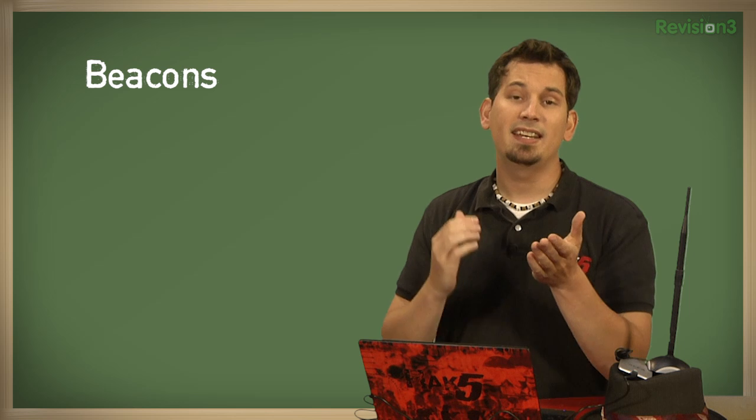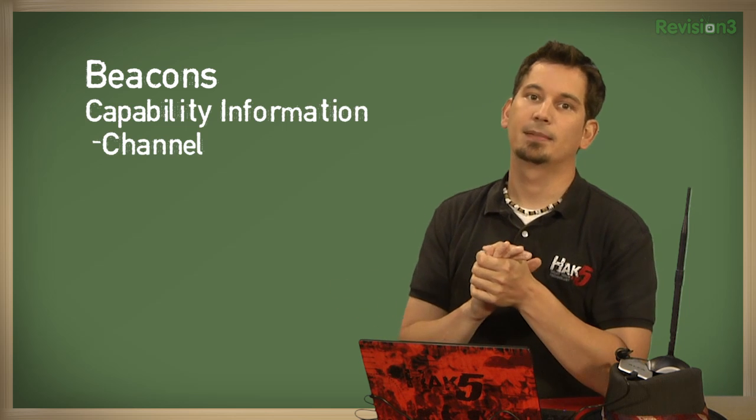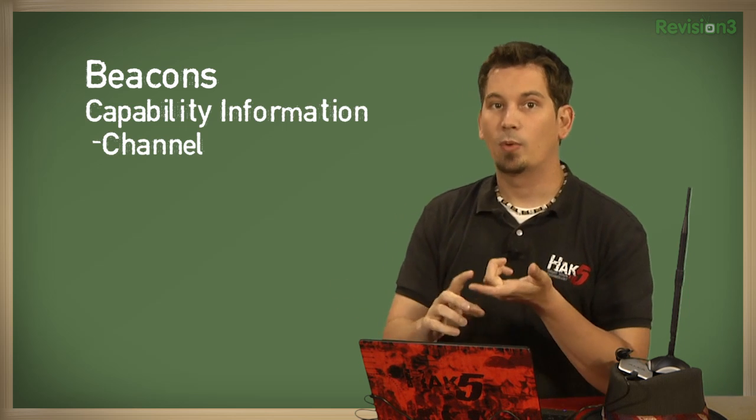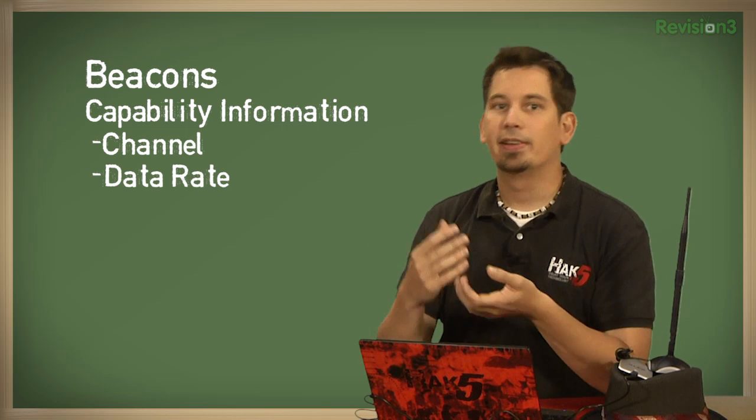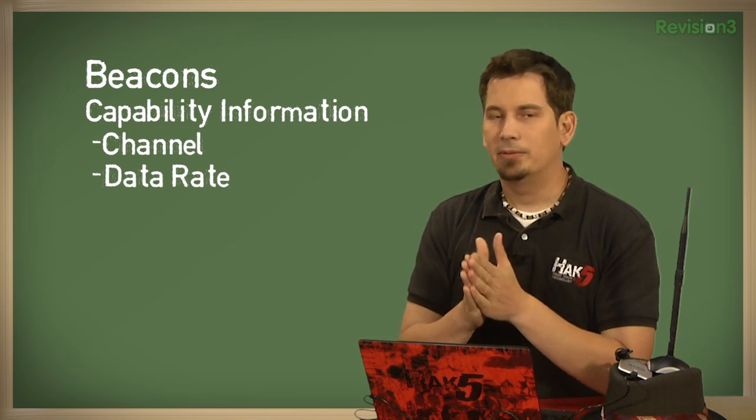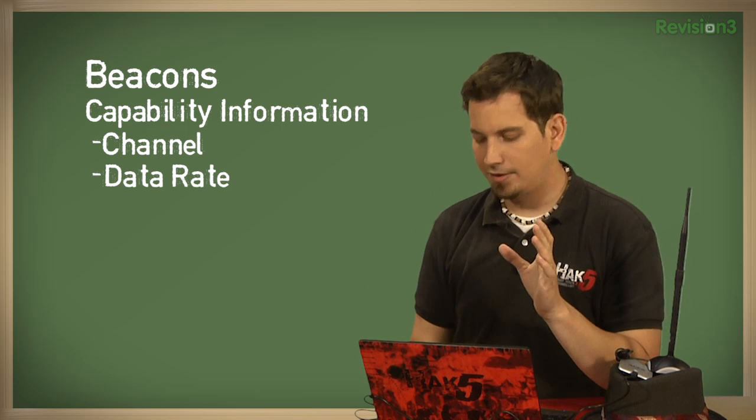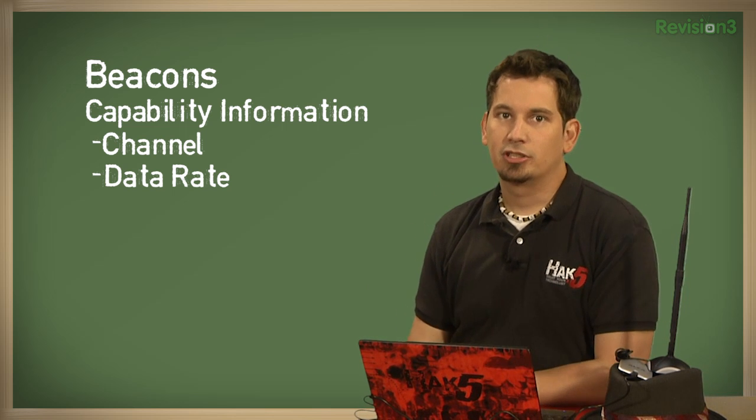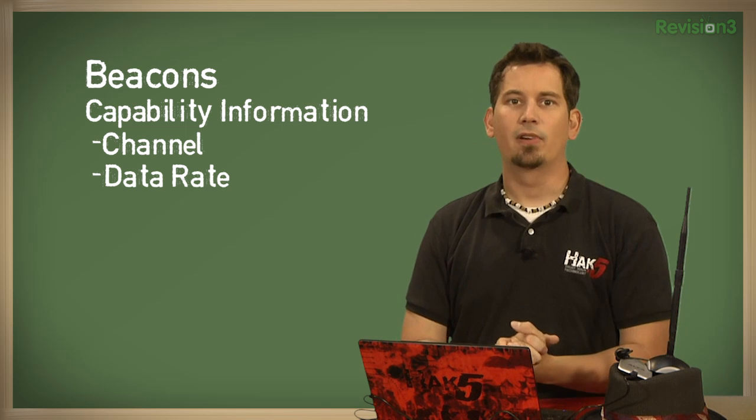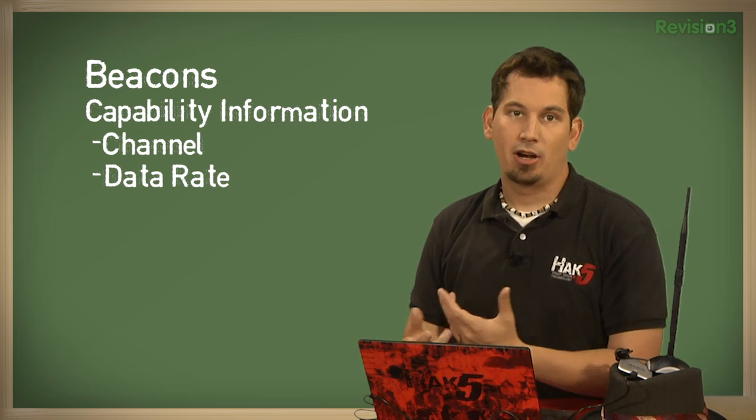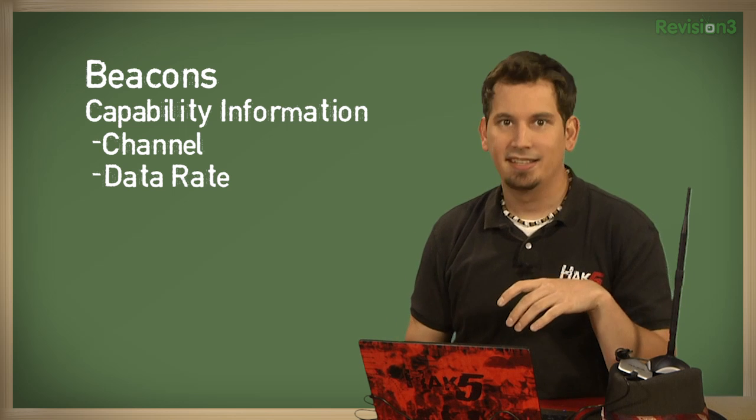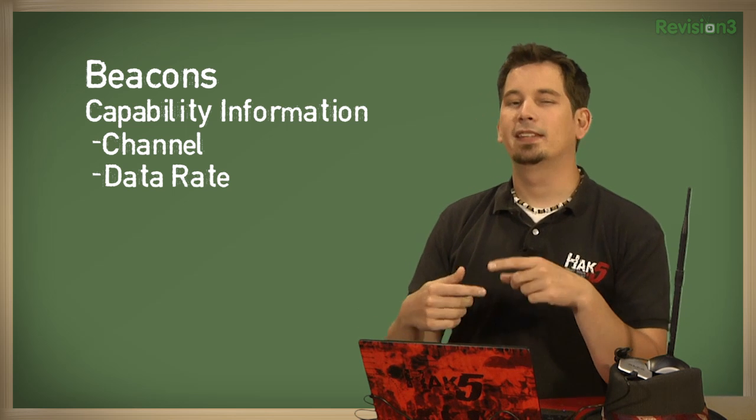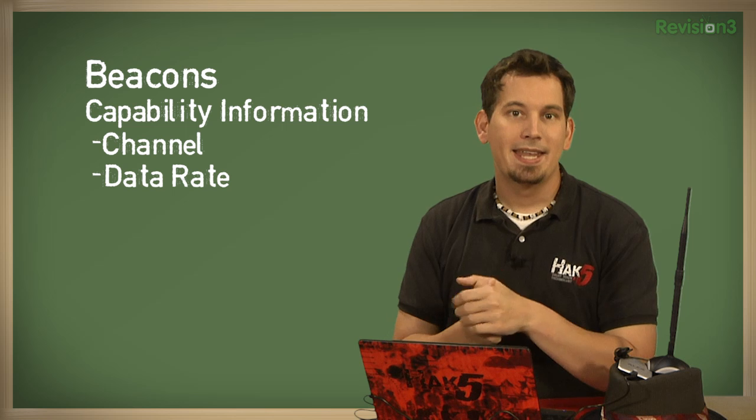Anyway, it also contains capability information, such as the channel that the access point is operating on, as well as the supported data rates, if it's 11, 54, whatever that may be, as well as, typically these access points, they broadcast their beacons usually every 10 seconds, which can add quite a bit of overhead. So, to improve network performance on networks where there's not a whole lot of clients connecting and disconnecting, like a home network, often this setting is changed to be much higher value.